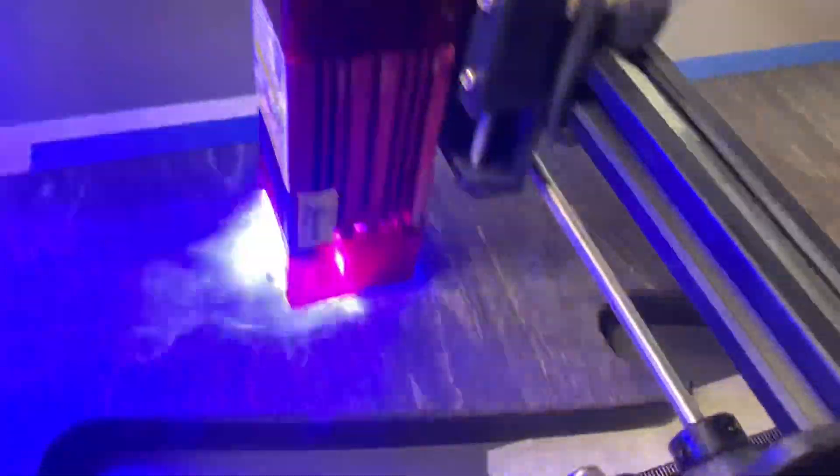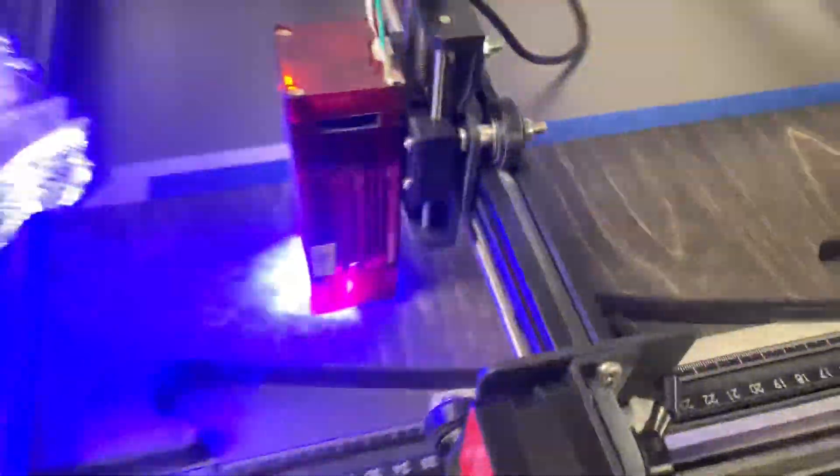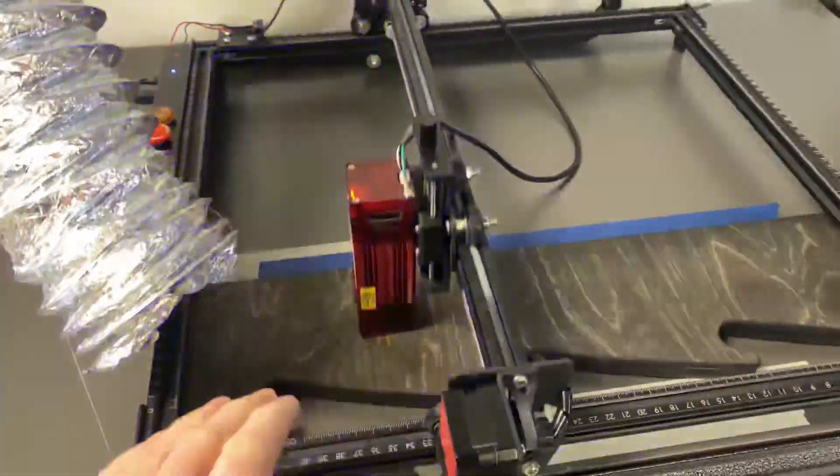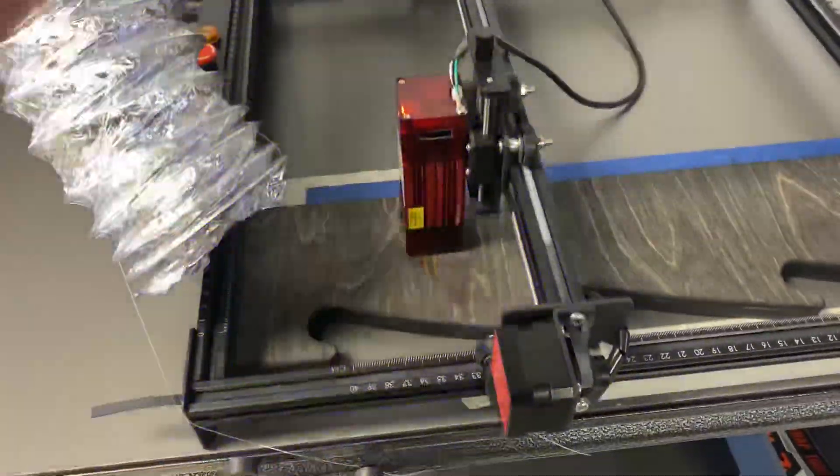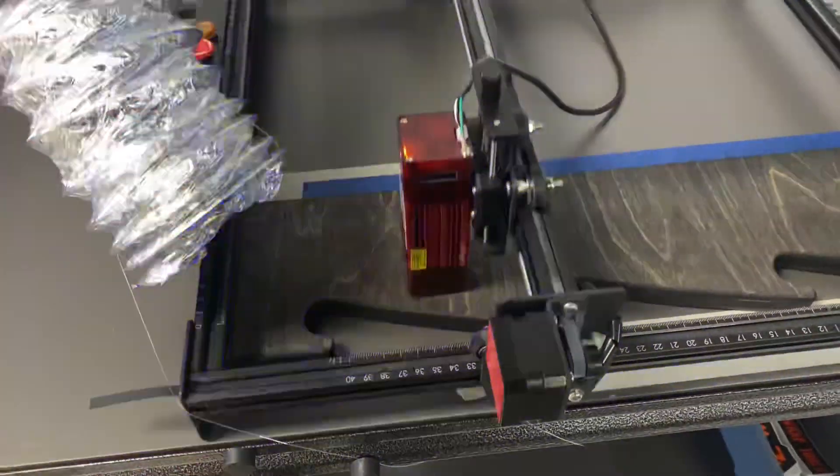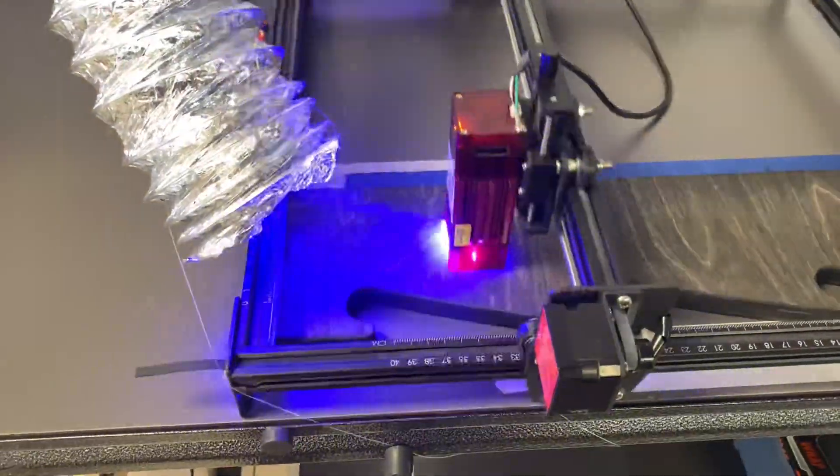So as you can see, we're doing pretty good here now. This is stained. This is Baltic birch, stained with a gel oil stain.